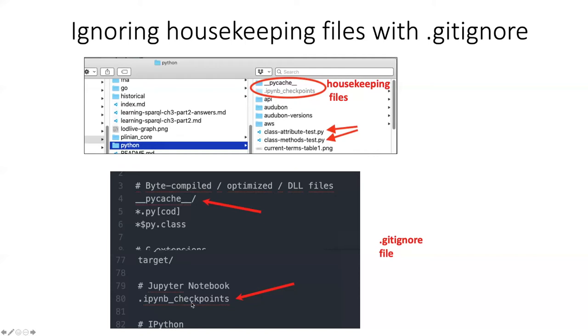So once you've created, added these things to the .gitignore file, then you don't have to worry about whether you should check or uncheck the blue check marks for these files. They simply will not show up on your GitHub desktop.